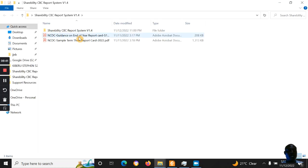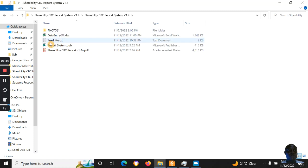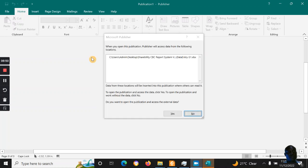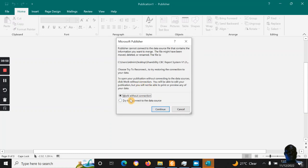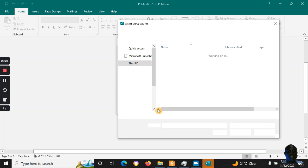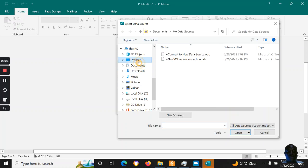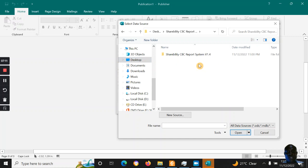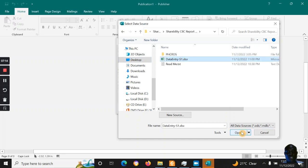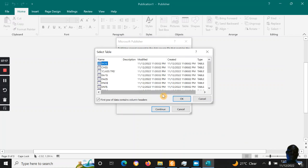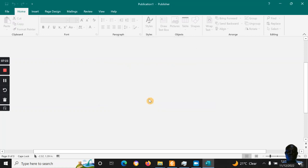After that, you open the report system, which opens in Microsoft Publisher. It will ask if you want to access external data — you say yes. Then you try to reconnect to the data source and browse for the file. You do this only the first time; after that it opens automatically. You select Version 4 of the Shabita CBC system, select the data entry sheet — for Senior 2 you select Senior 2 — then select the Shareability.net sheet and click Continue.